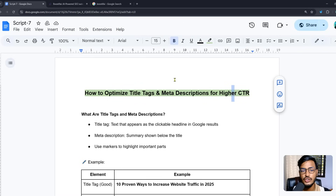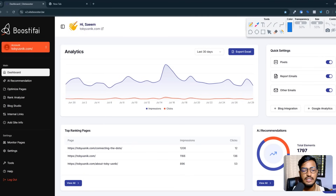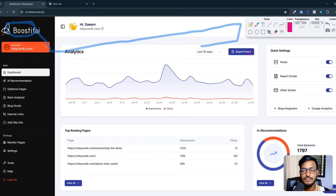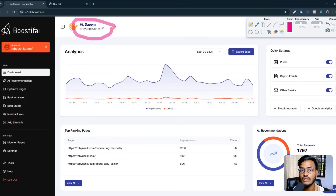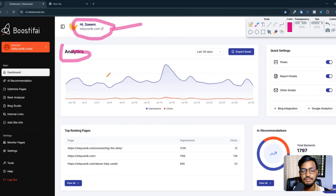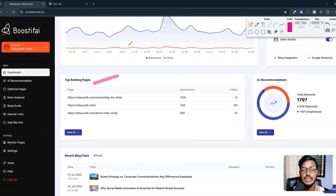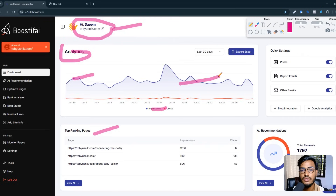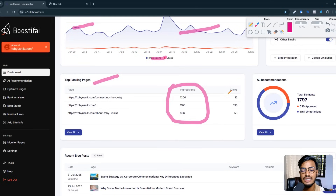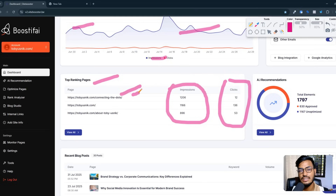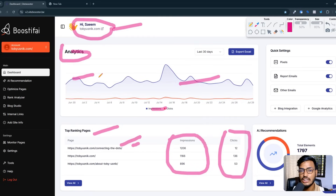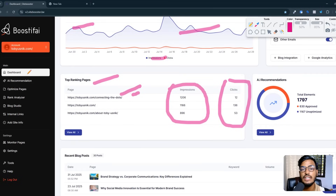Before I go to the topic, I want to show you a website called Boostify. Here is the Boostify website, and you can see I already integrated my website here — usnick.com is my domain. This tool helps businesses rank their website higher on Google. In the analytics option, they show top ranking pages, how many clicks, how many impressions — everything we are getting from our website.